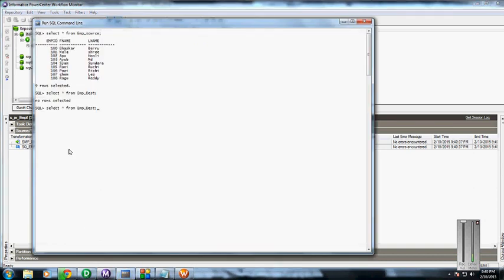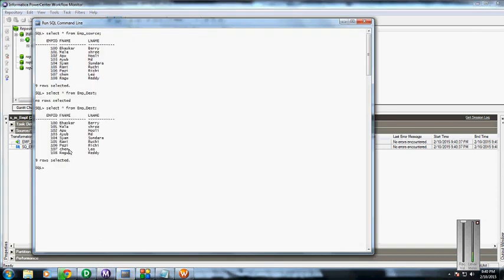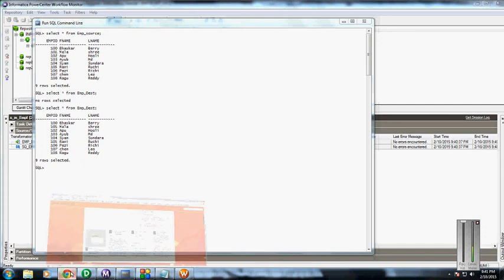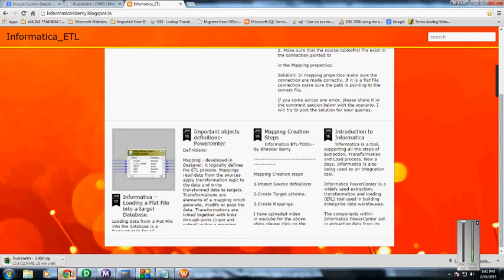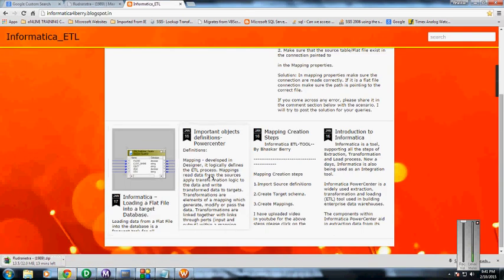We can verify that from the SQL command line. We can see that all nine rows have been populated into the destination table. I will be going to upload this video on YouTube and share the link in this blog. Please go through that whenever you are stuck somewhere. Thank you.